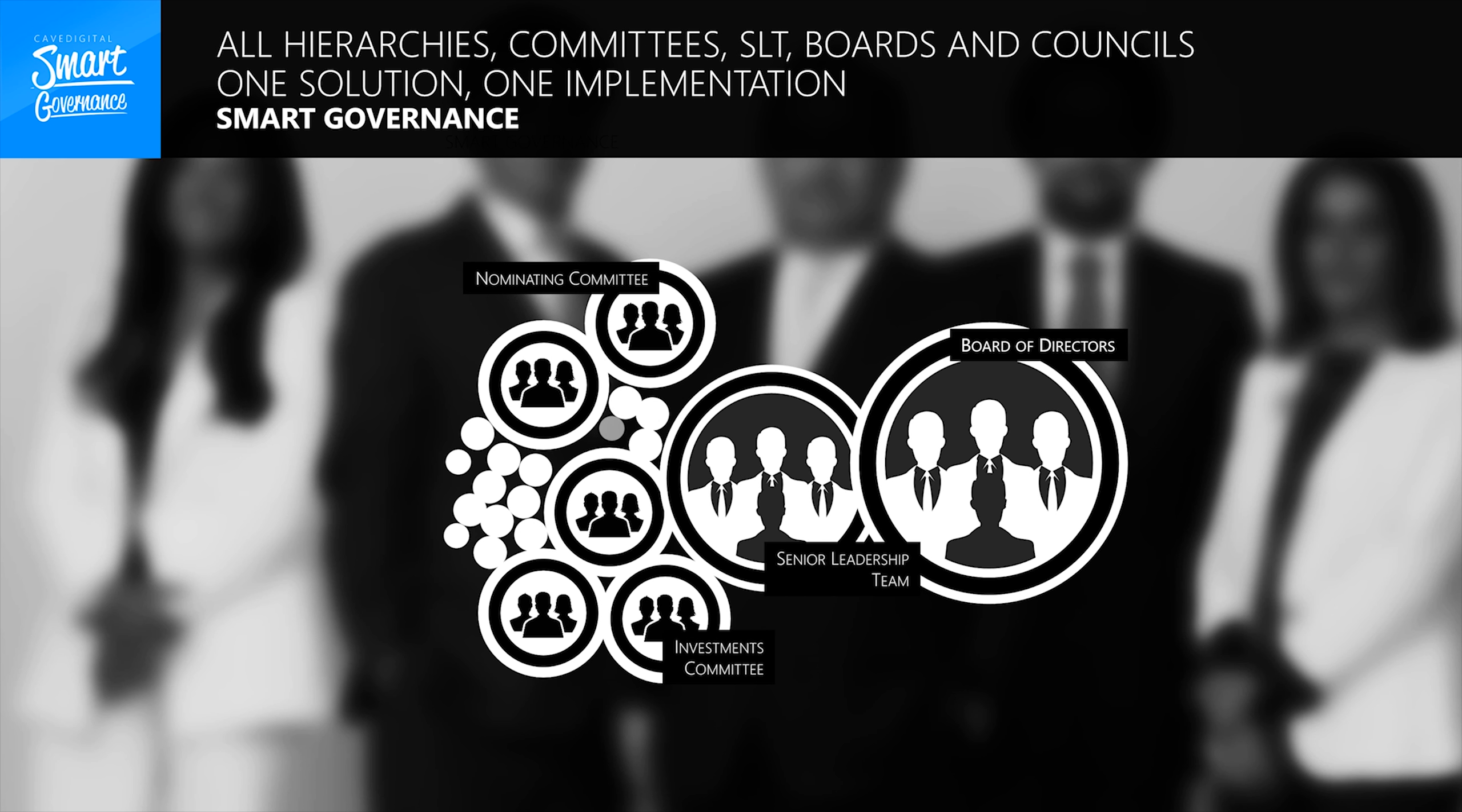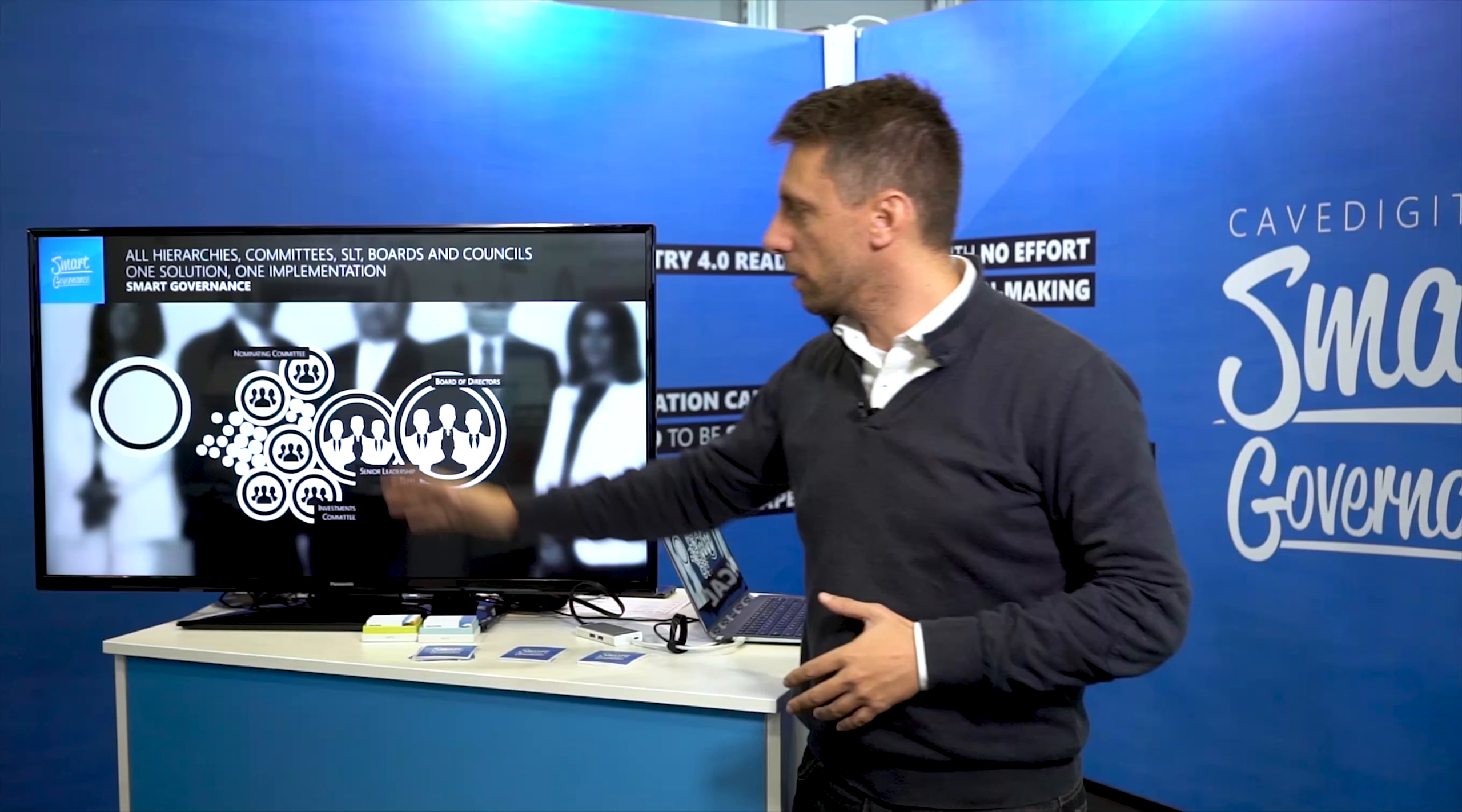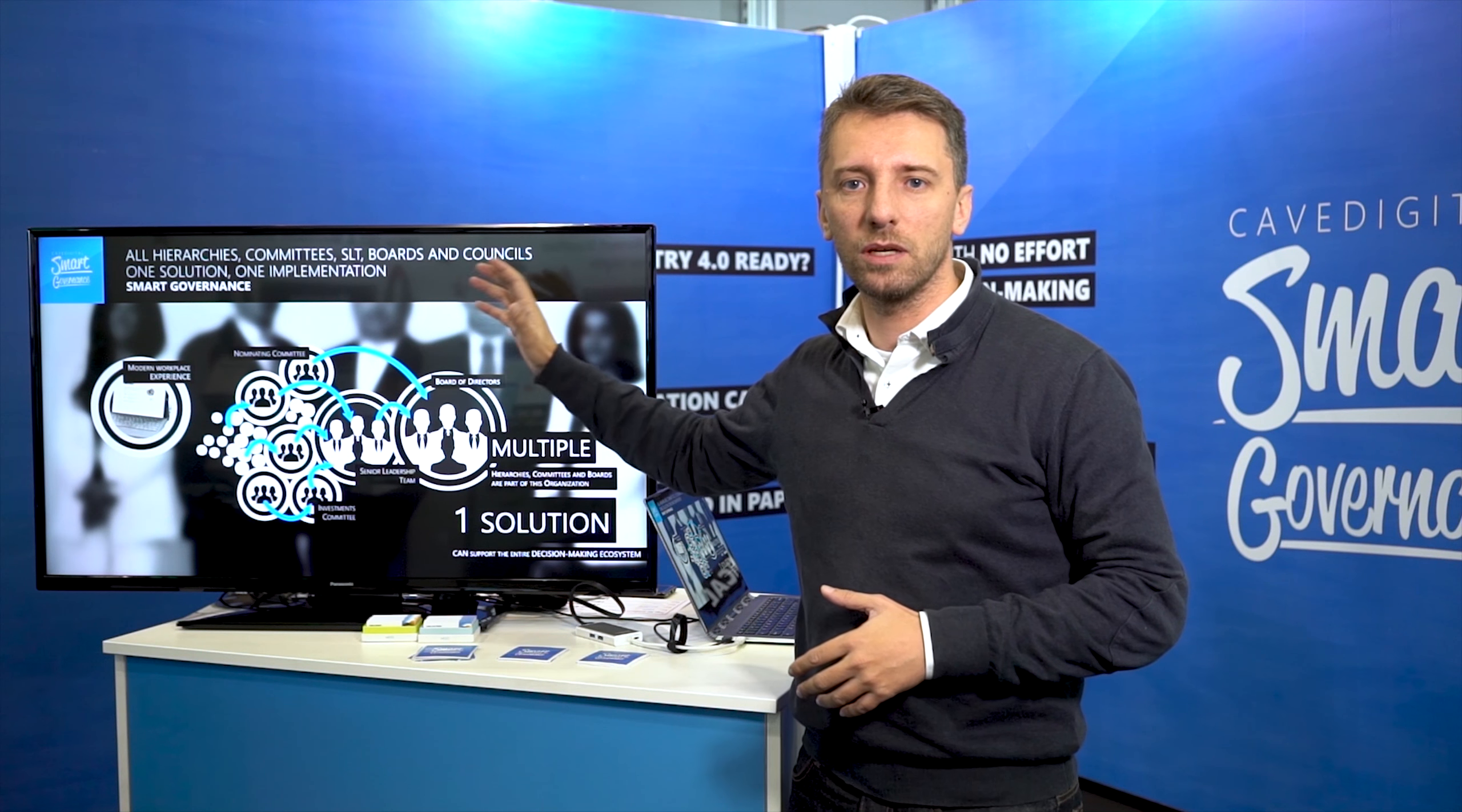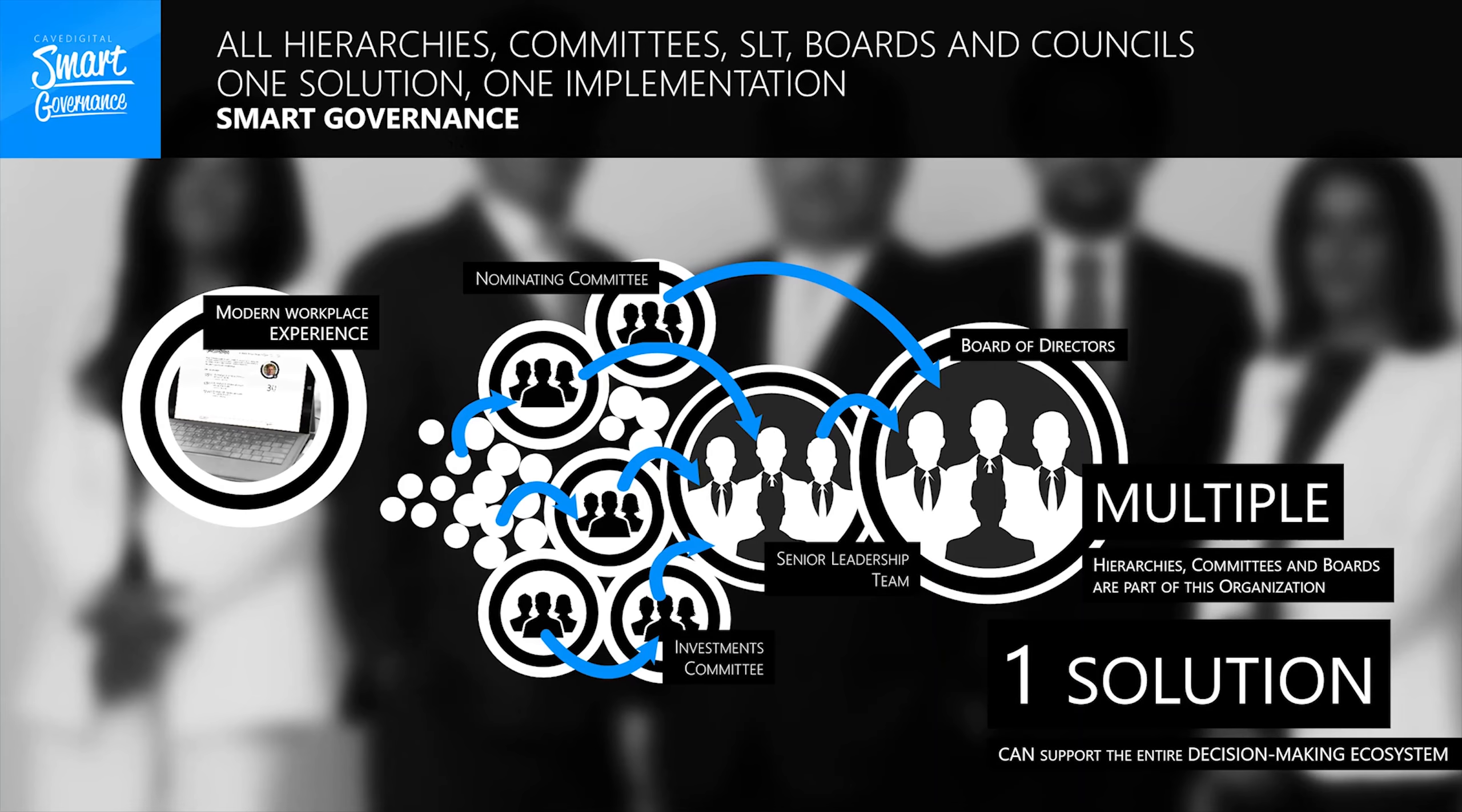So the vision we're going after here is hierarchical structures, the several different committees, the leadership team, the board of directors, all participating on the same ecosystem, on the same processes.